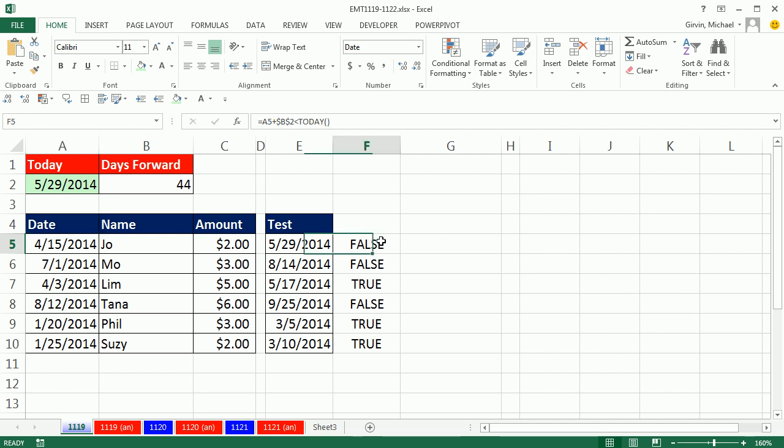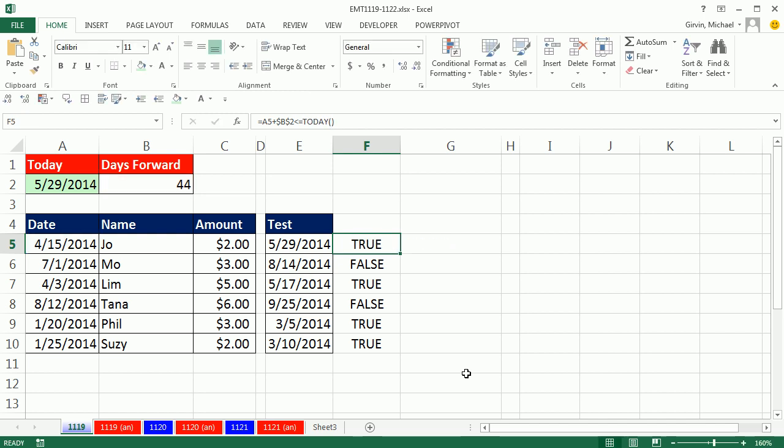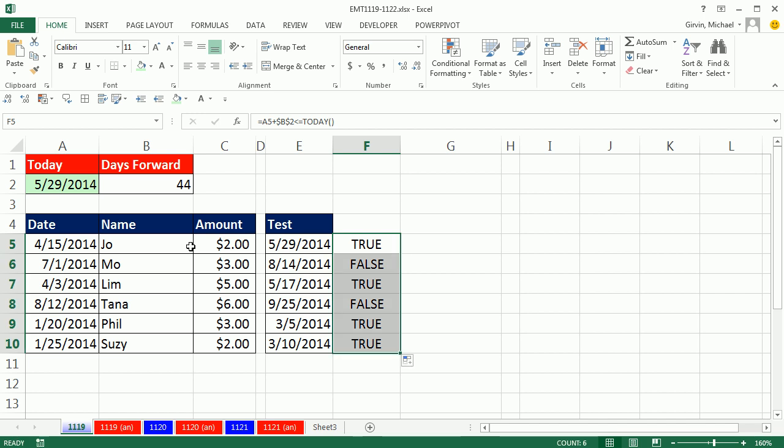so what do I have to do? I have to change this. I have to say less than or equal to, less than symbol first, equal symbol second, Control-Enter, double-click and send it down.